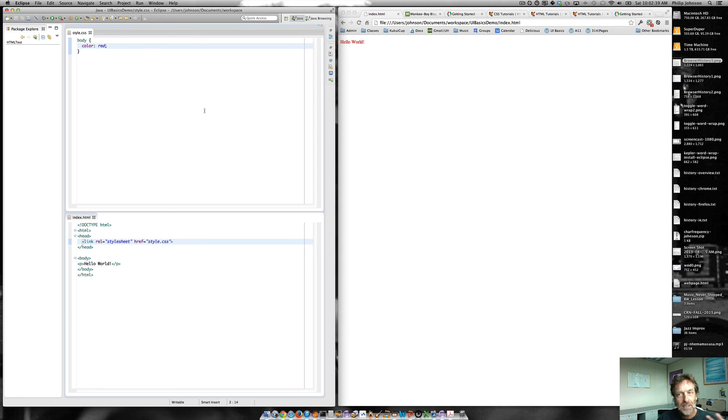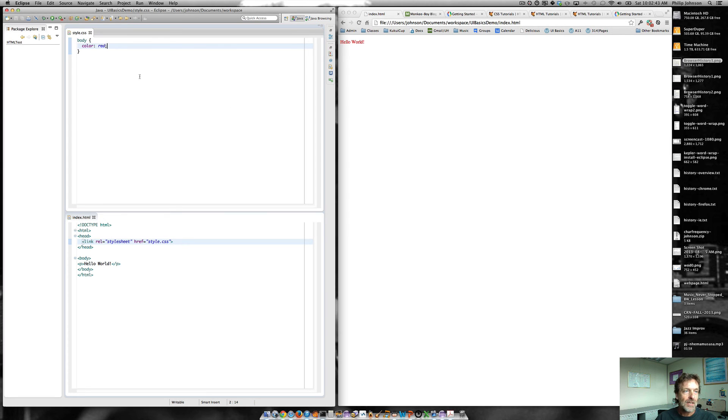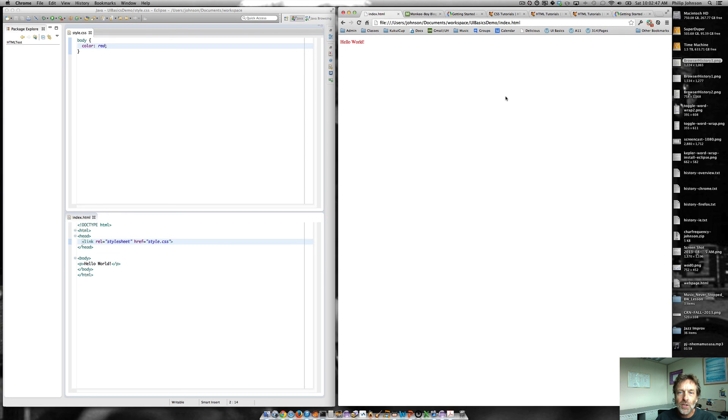That's because LiveReload is not only monitoring this index.html file, it's monitoring all of the files that are in that particular folder. So that when any of them change, it's going to do the appropriate thing, reloading. So that's again, just one more thing that makes life a lot more convenient doing this kind of development.